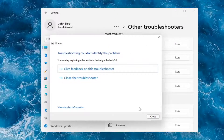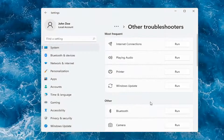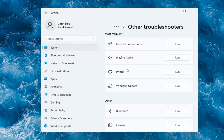So hopefully this would have been able to resolve the problem. If not and you're still having an issue, I would recommend turning the printer off and then on again, as well as restarting your computer.